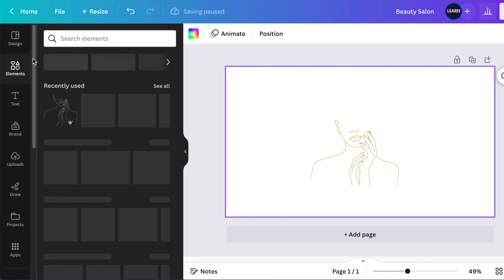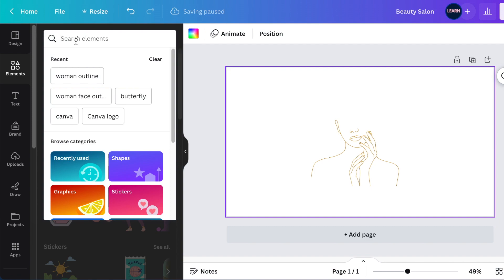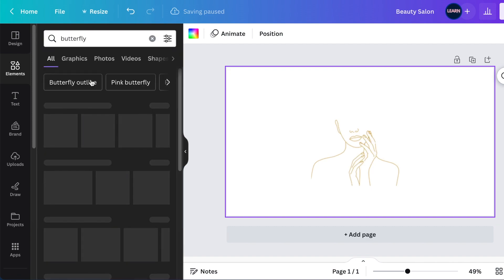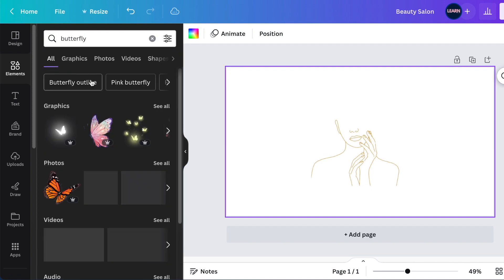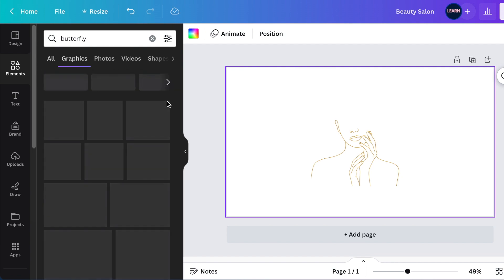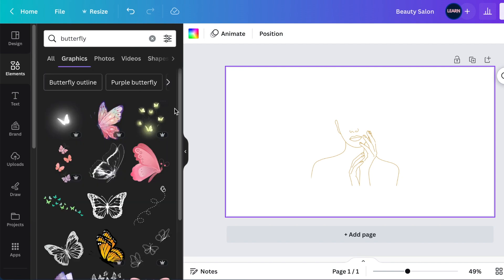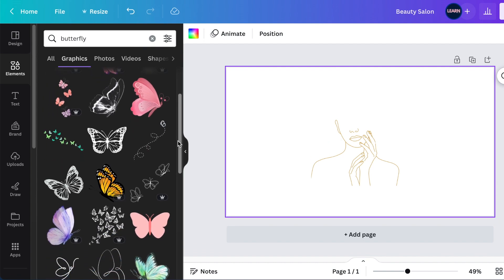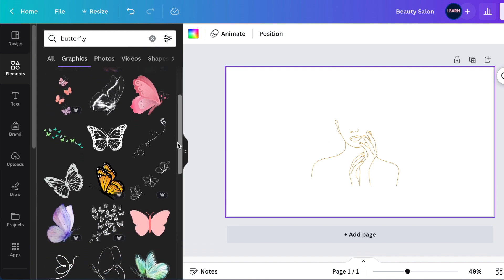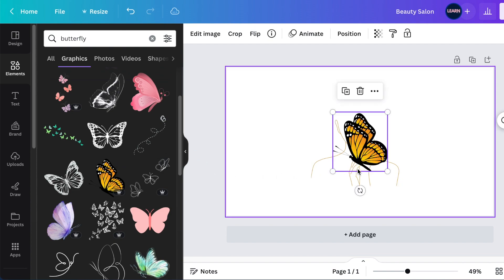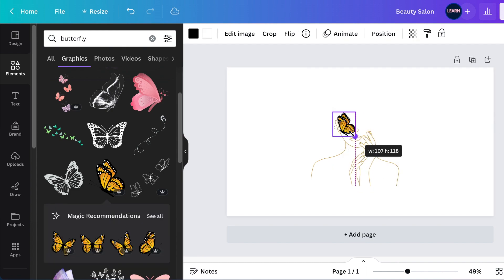Once that's done, we're going to go back to your elements and you're going to now search for butterflies. So you're going to type butterfly and we're going to start creating a beautiful logo that says this is a beauty salon. You're going to be gorgeous when you come and visit us at this salon. So once you click on your butterflies, you go pick different colors of butterflies and align them to the woman's face to create your logo.